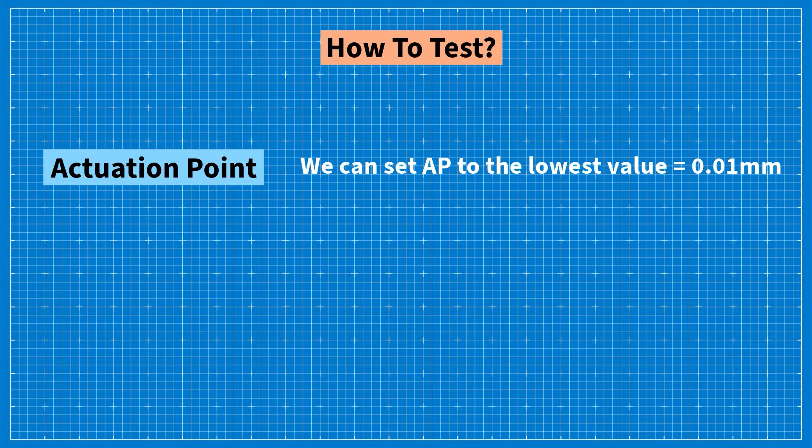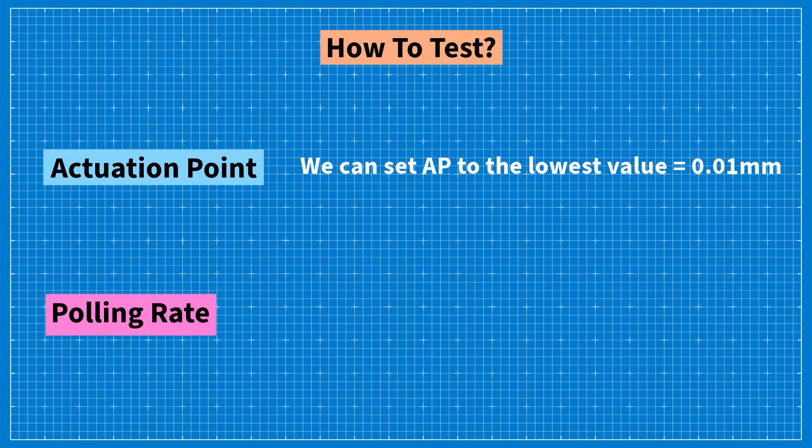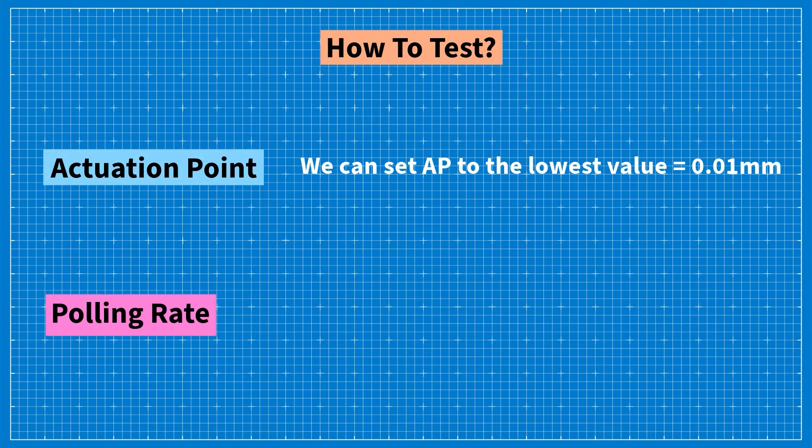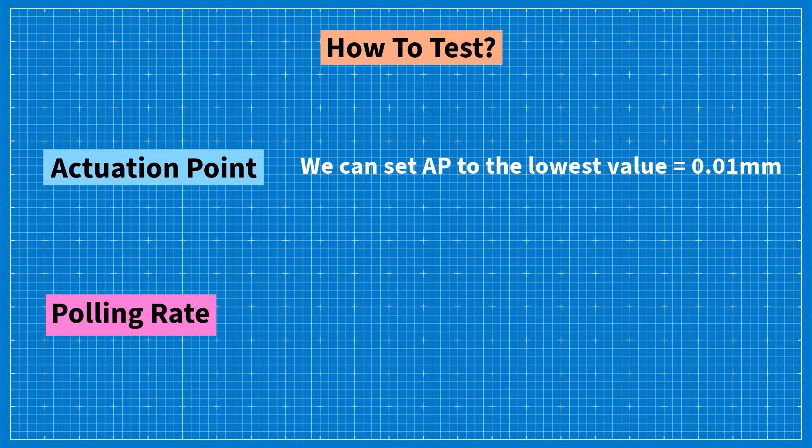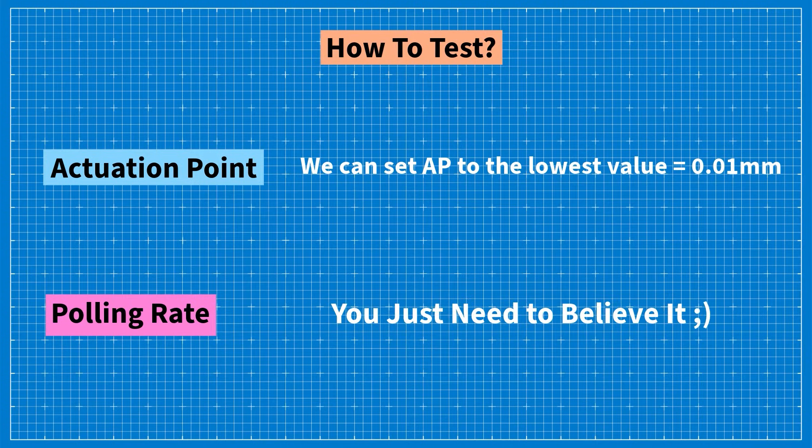For the polling rate it's much more complicated because it's impossible to test this parameter at home with 100% accuracy. So if you need 8k you just need to believe it.